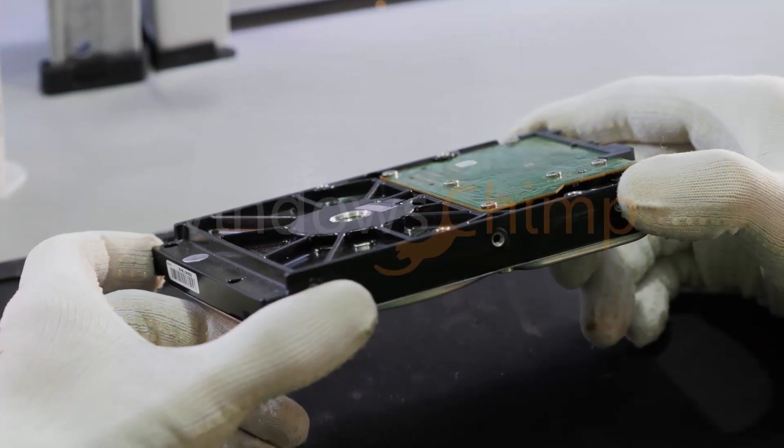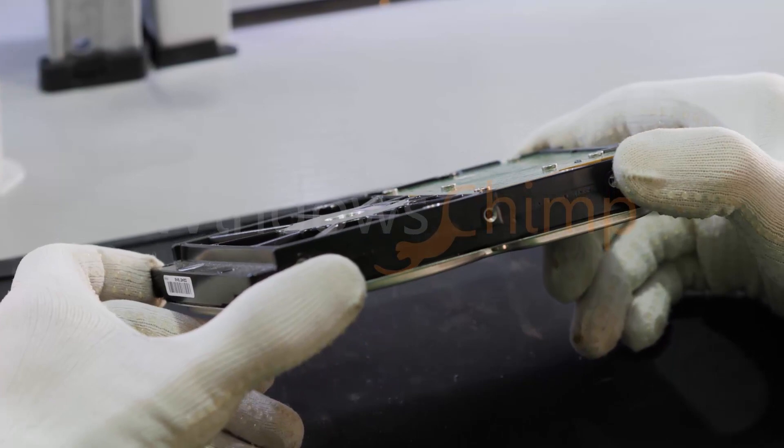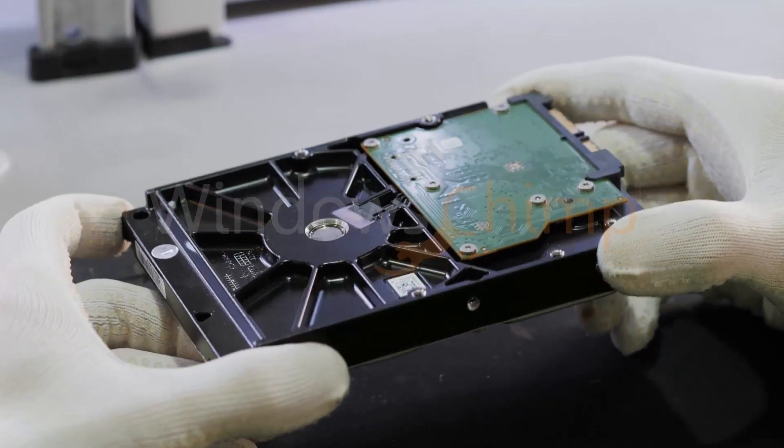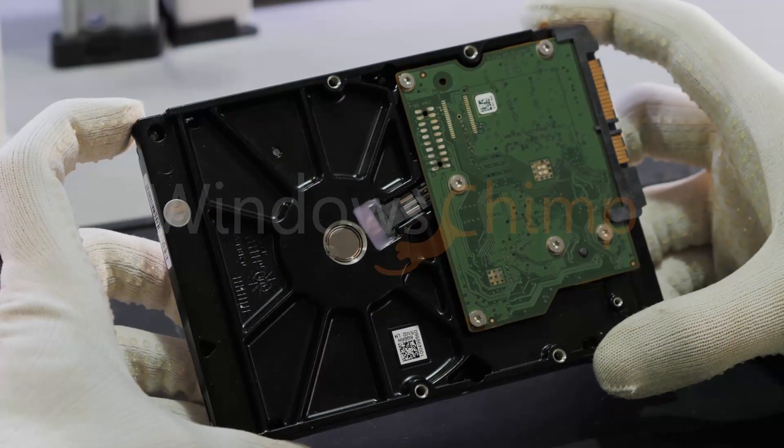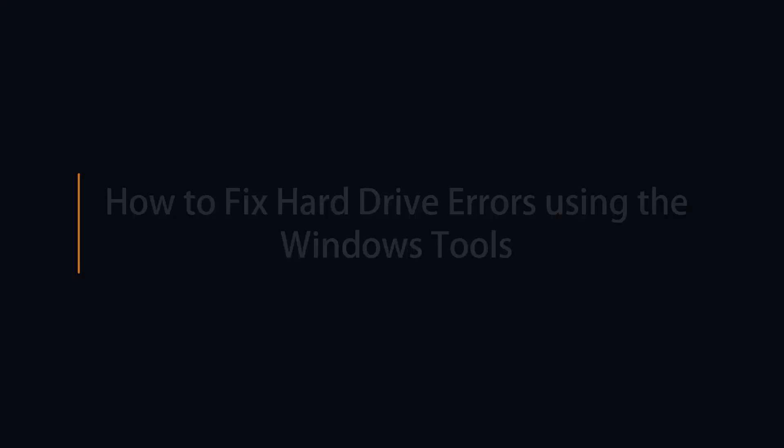If you want to check the health of your hard drive, we have a video for you. Check the description or click the i button.